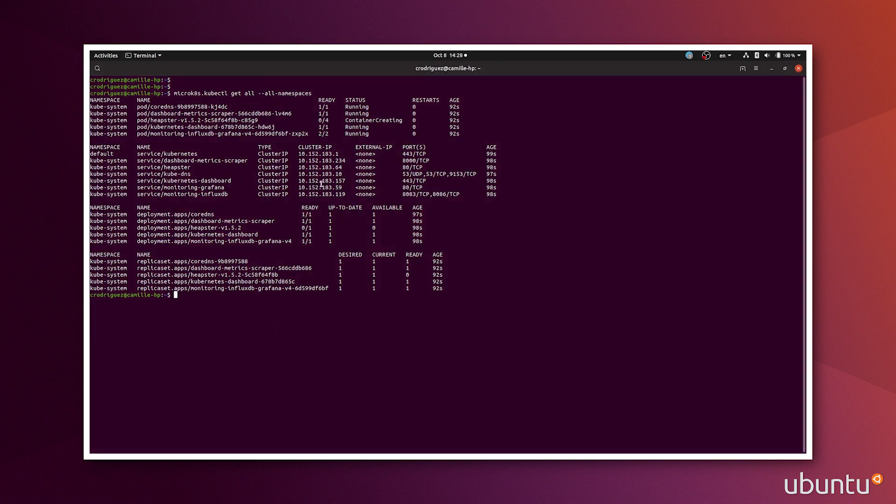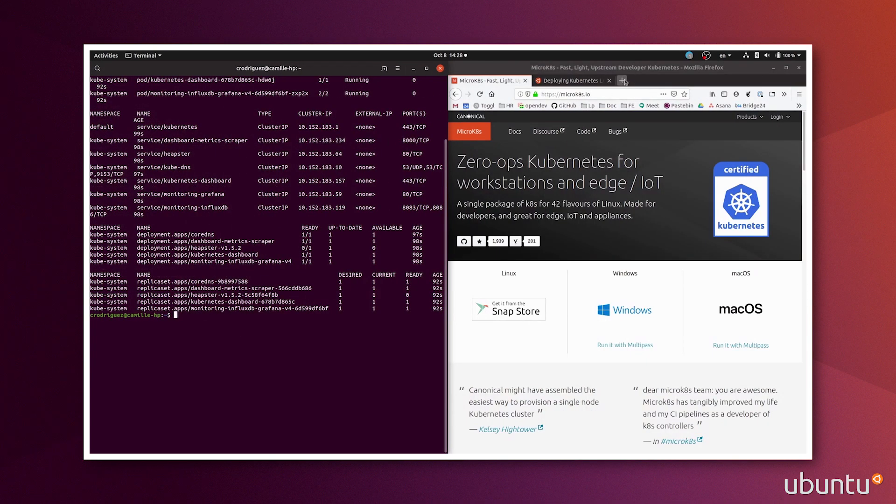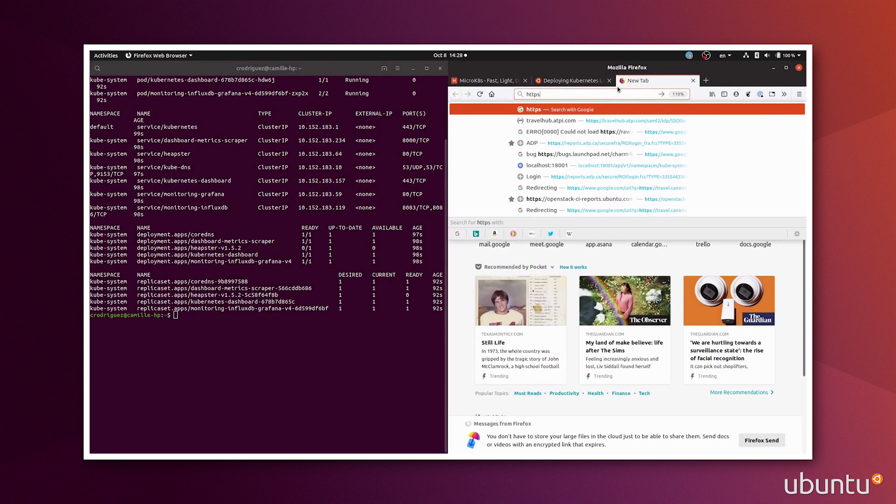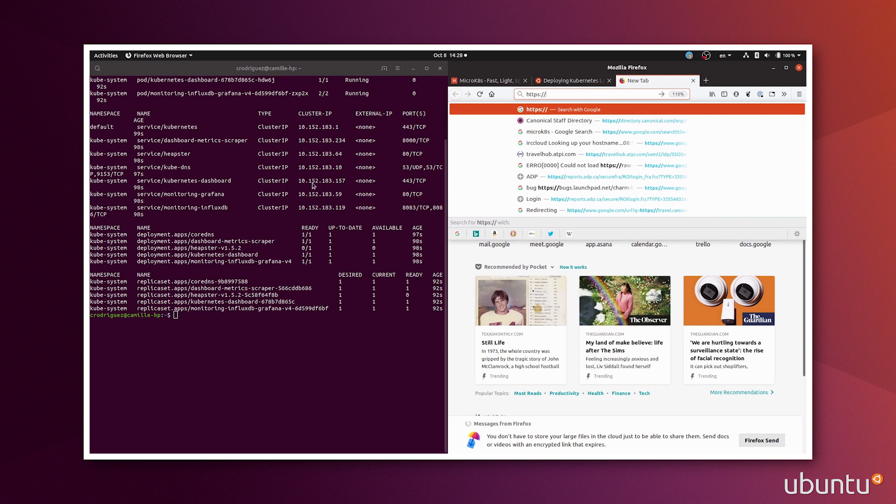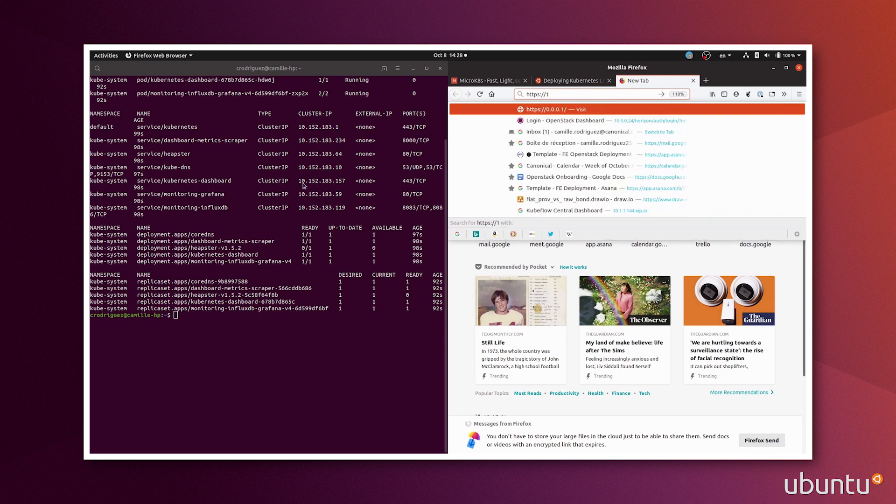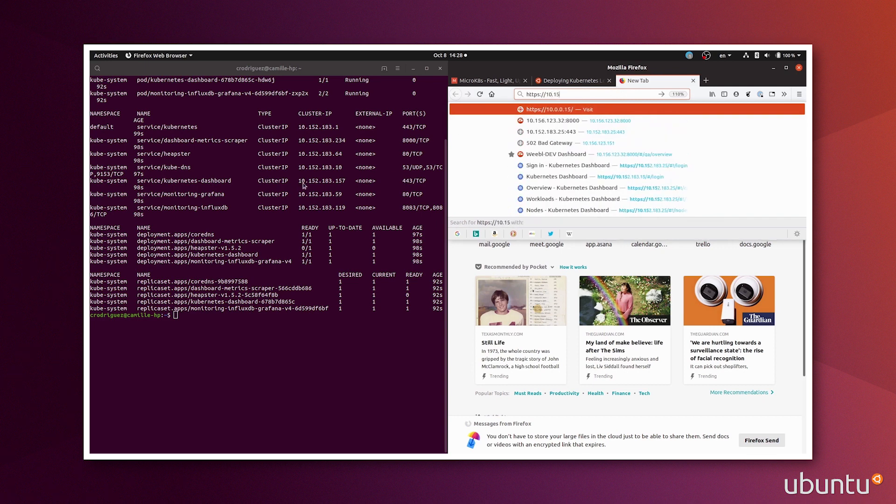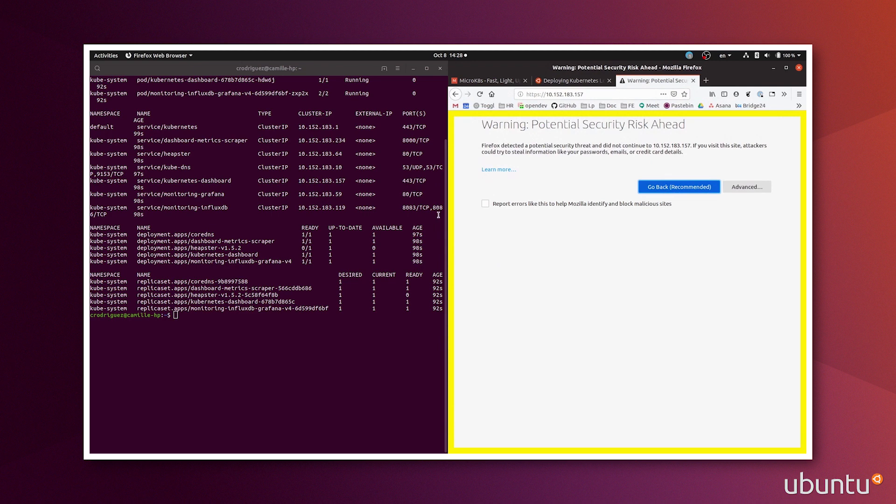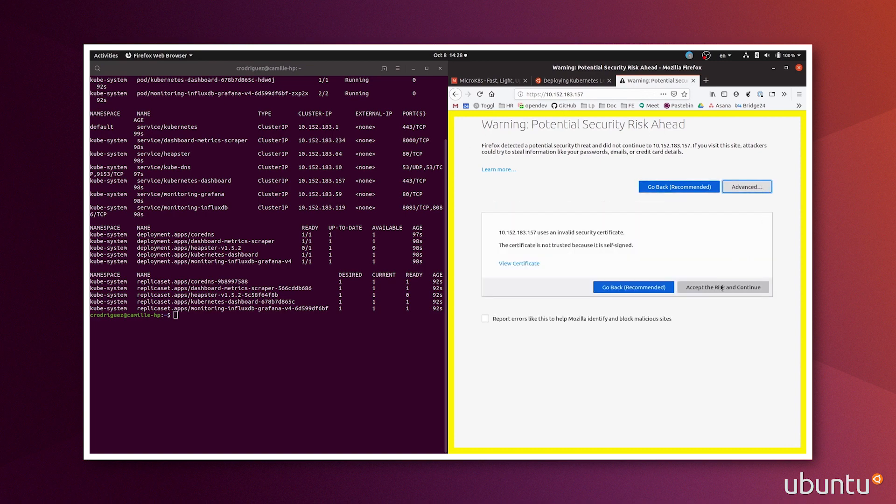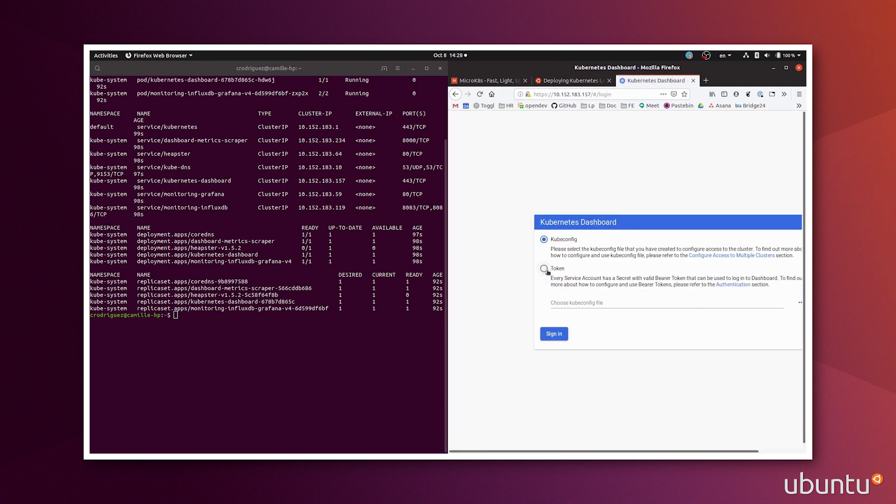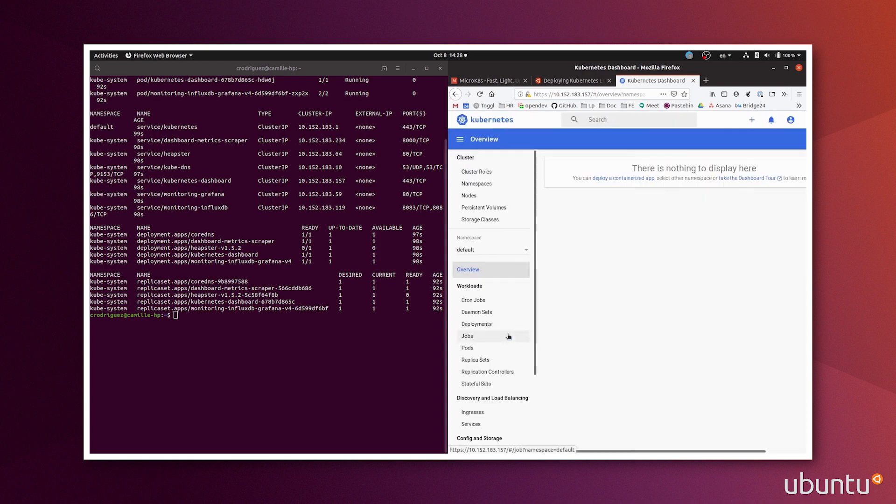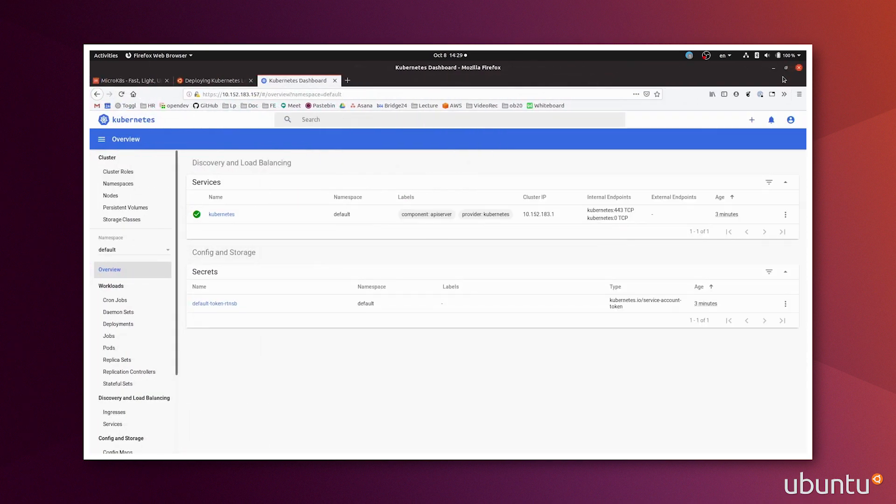So to do so, I will go into my browser, https slash slash and I want the 10.152.183.157. So it brings you a potential security risk just because it's local and it's not encrypted. But you can bring that in the future. I will need a token to enter and this is the token I had in my clipboard. So if you don't have it, you can just rerun the same command I ran earlier to retrieve the token. And here, let me make it bigger. You have the Kubernetes dashboard.